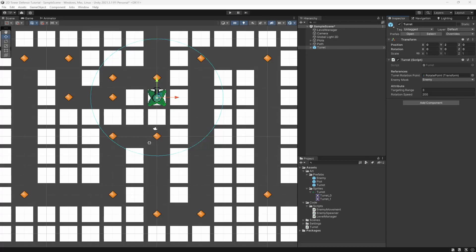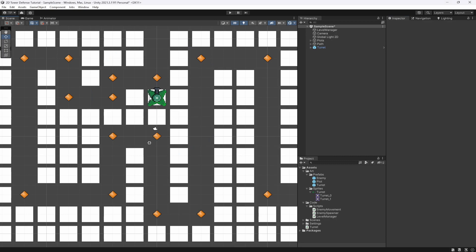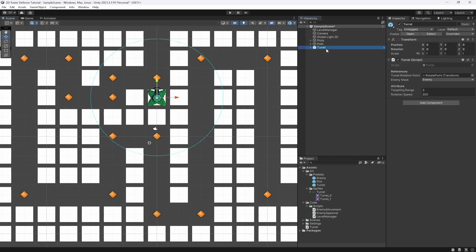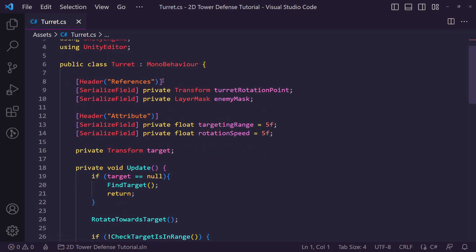What's going on fellow game developers, my name is Muddy Wolf and in this video we're going to be continuing our 2D tower defense tutorial where we're going to allow our turret to actually shoot. In the last video we set our turret up to follow enemies and rotate towards them, which is great, but it doesn't shoot — so we need it to shoot.